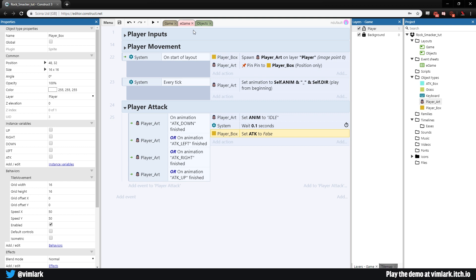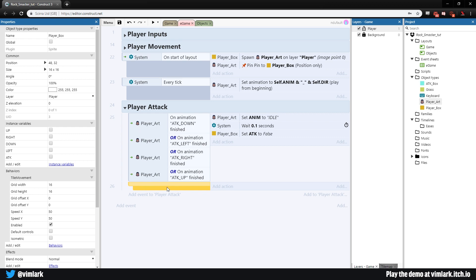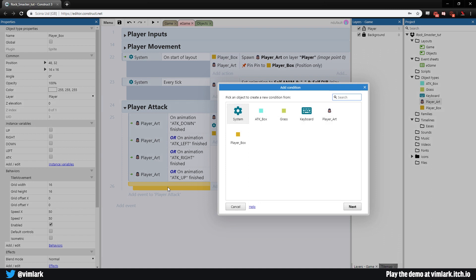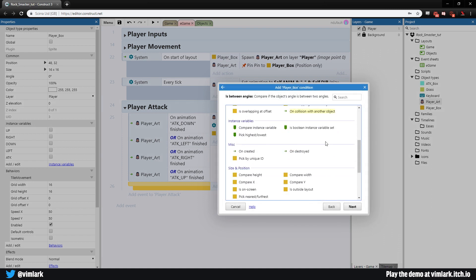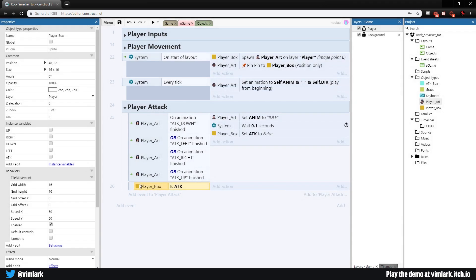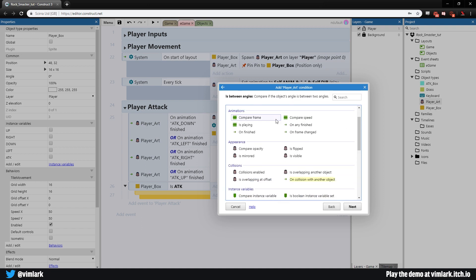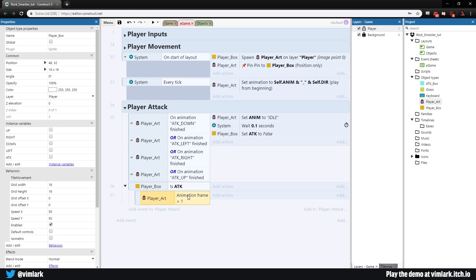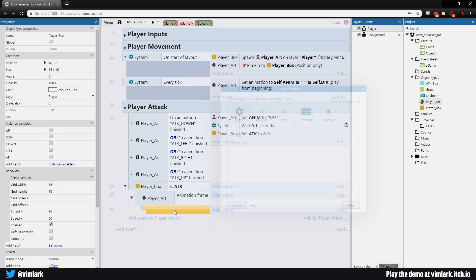Go back to the game events, select 'player attack', and hit B for a new blank sub-event not nested inside the existing one. Double-click and check Player Box: is boolean 'attack' set — leave it true. Then hit B for another sub-event and check Player Art: compare frame — if frame equals 1. This ensures we're on the right frame before checking direction.